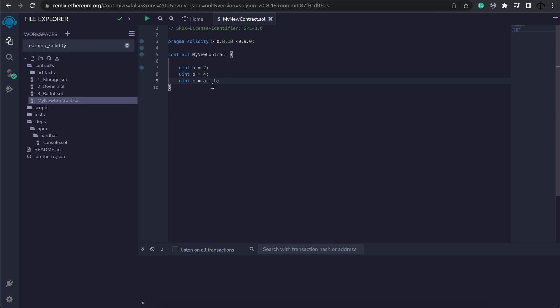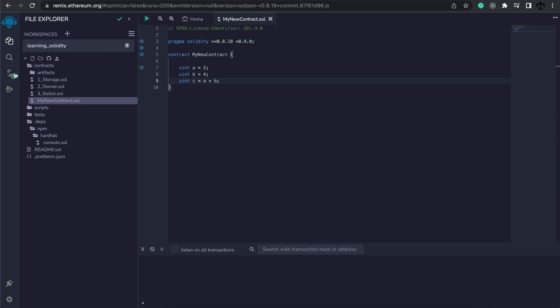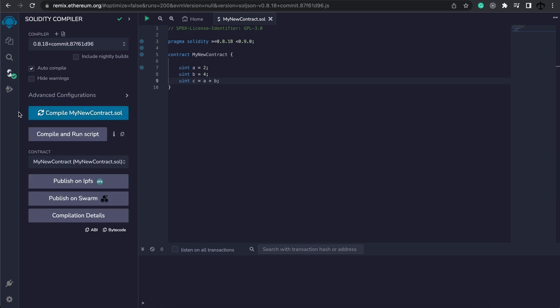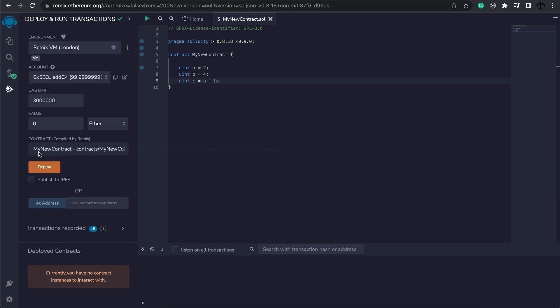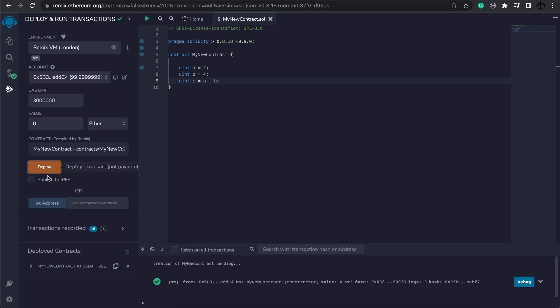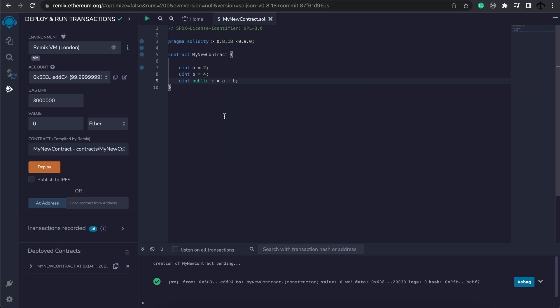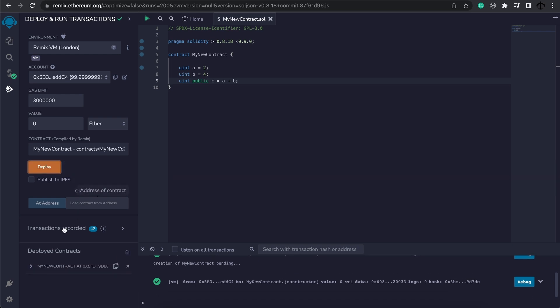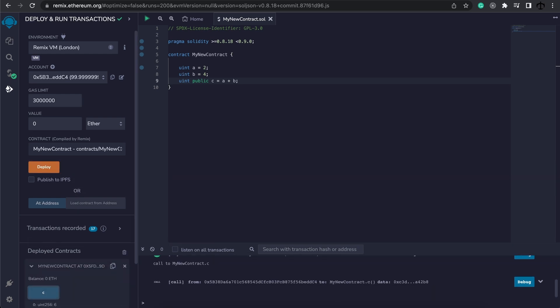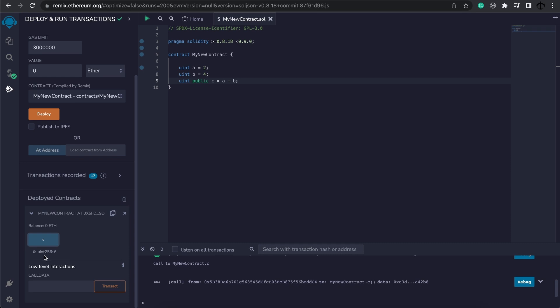Now, what do you think C will be? Well, let's find out. Basically, we are adding these two. So if we go ahead and deploy this, and we need to make this public, so make this public, let's deploy, and if we now click on C, we should see that it is 6.